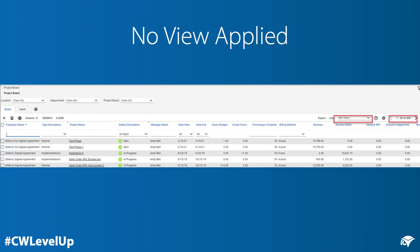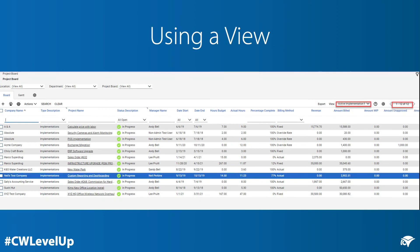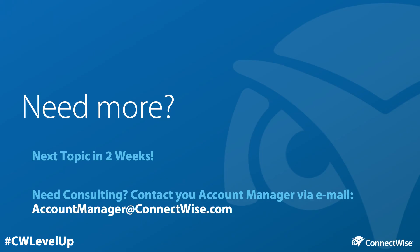Looking at an example of the project board in Manage, with no view applied we see a result set of 309 projects. After applying a view for priority projects, we see the results filtered down to 12 records, combining a list of projects that are either approaching or past their end date, or projects that are in danger of exceeding their budget. We hope you enjoyed learning about today's topic.